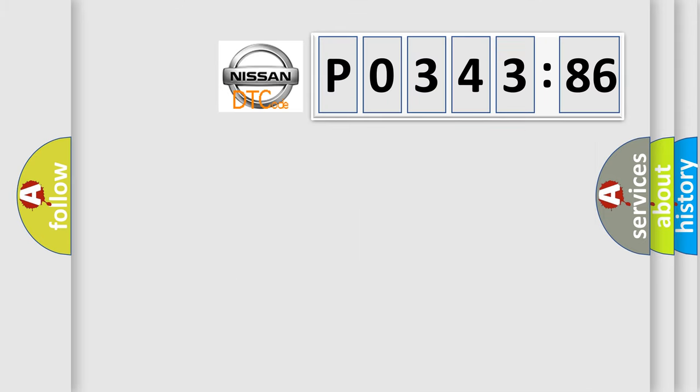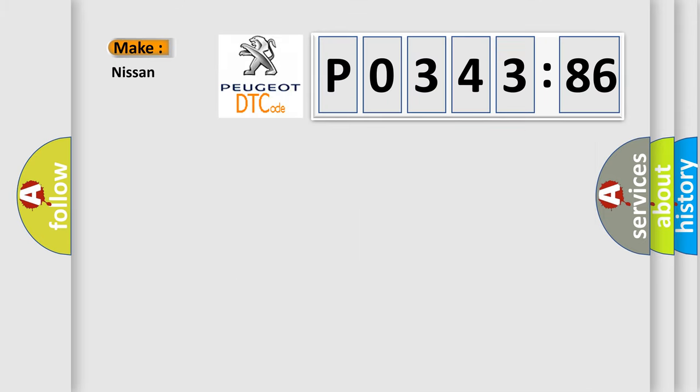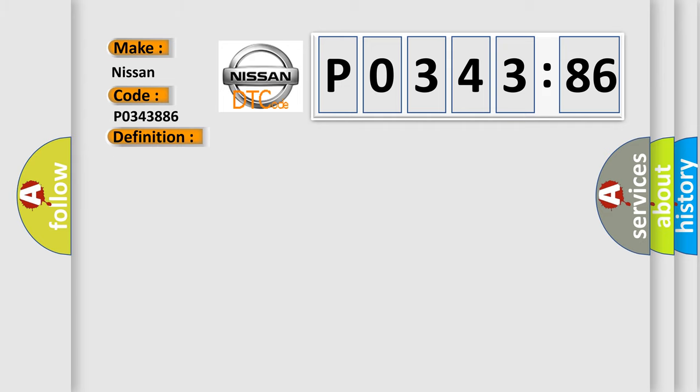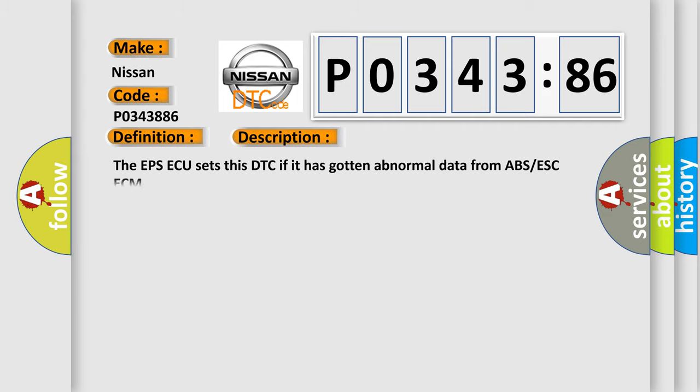So, what does the diagnostic trouble code P0343886 interpret specifically for Nissan car manufacturers? The basic definition is CAN signal error VSM. And now this is a short description of this DTC code. The EPS ECU sets this DTC if it has gotten abnormal data from ABS-ESC-ECM.